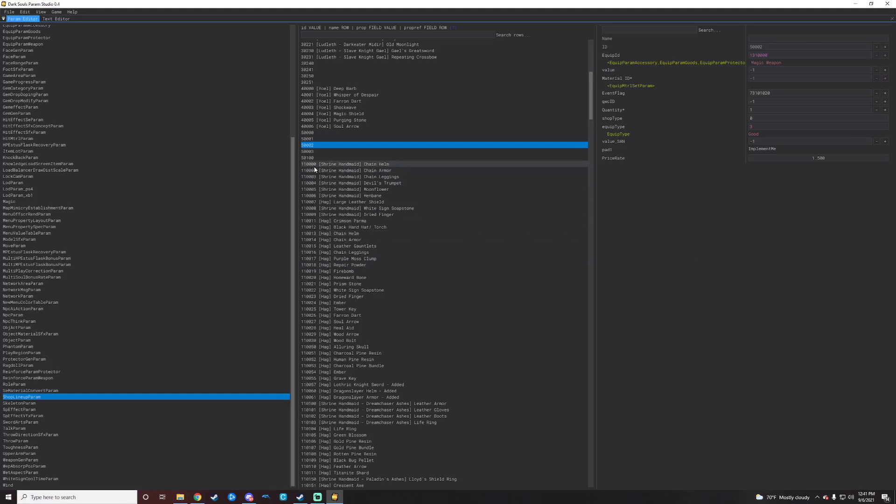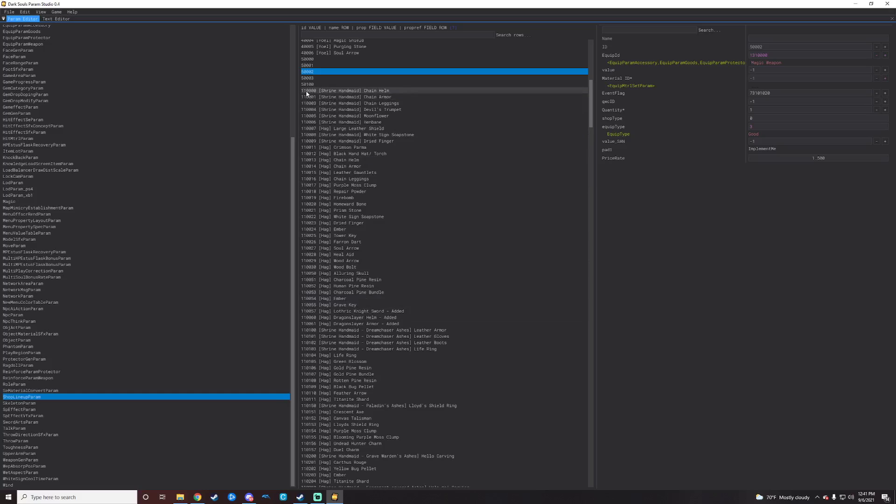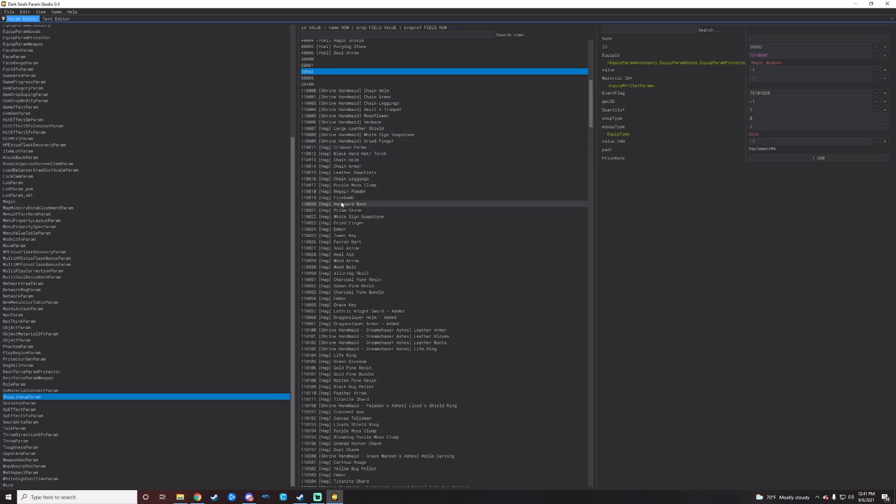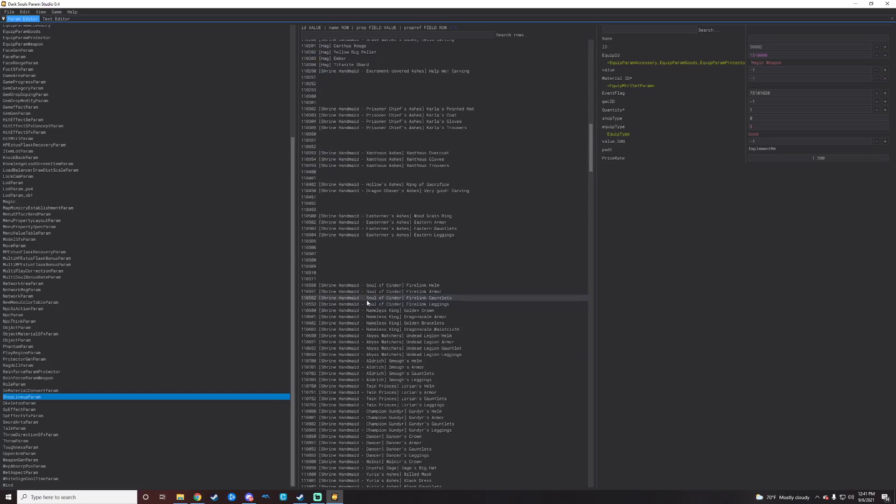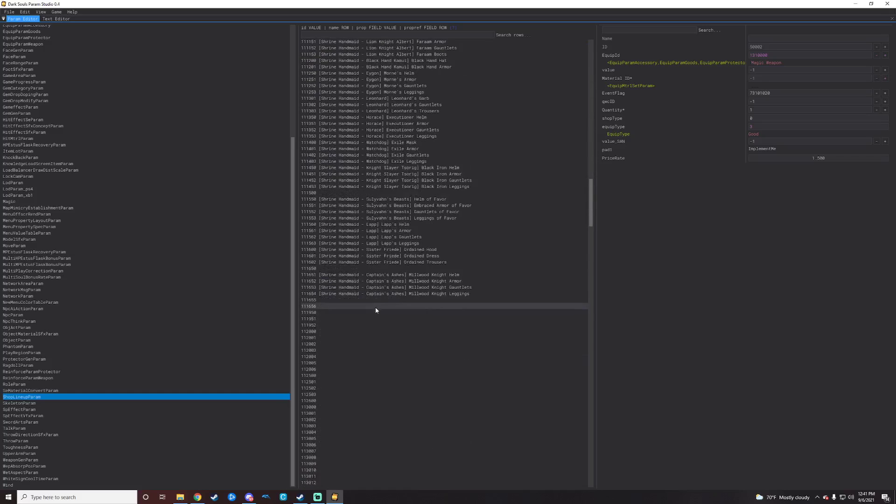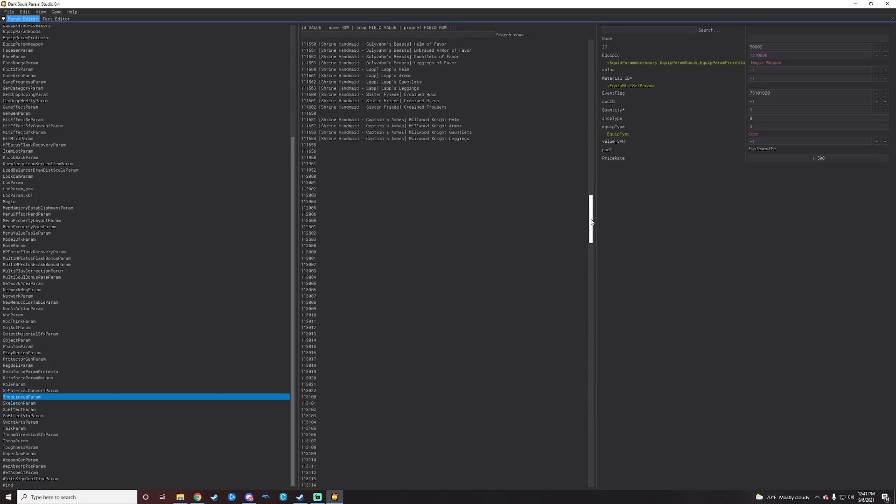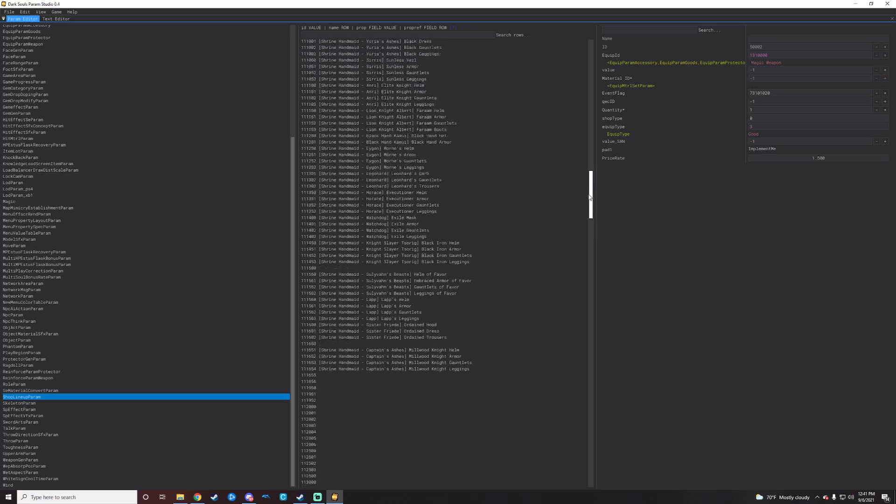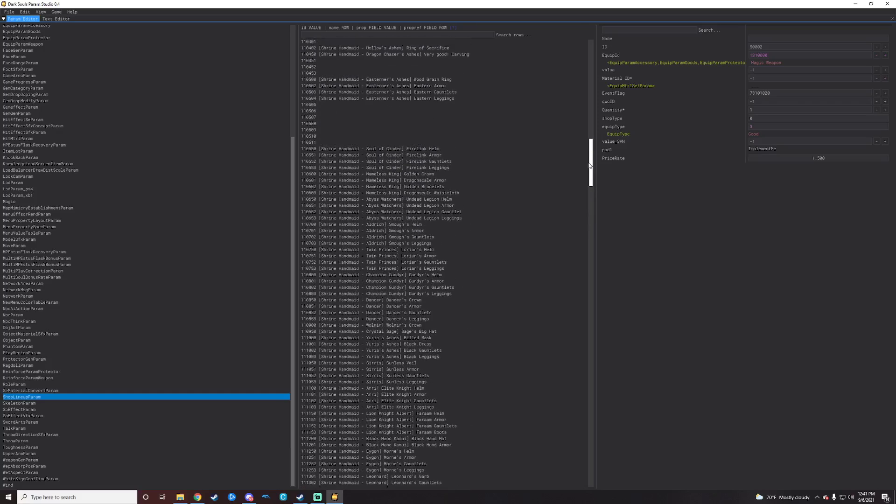So if you were to paste a new item here by replacing the ID, you would be effectively replacing that and that would be gone. So just make new lines. There are tons of them available between all sorts of ID ranges in here. So the shrine handmaid starts at 110,000 it looks like.